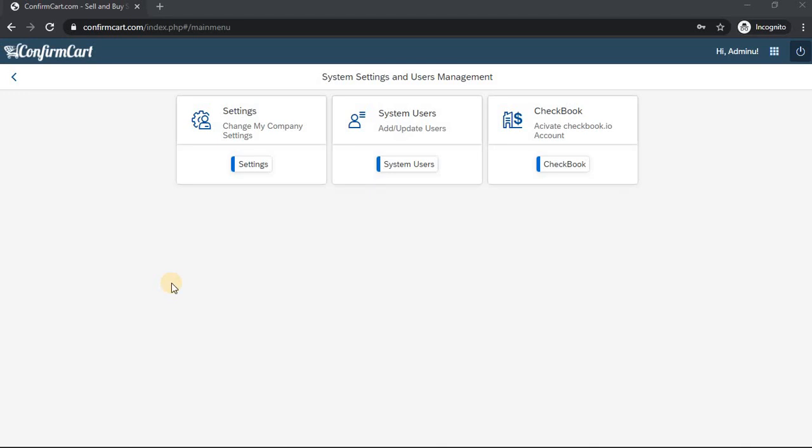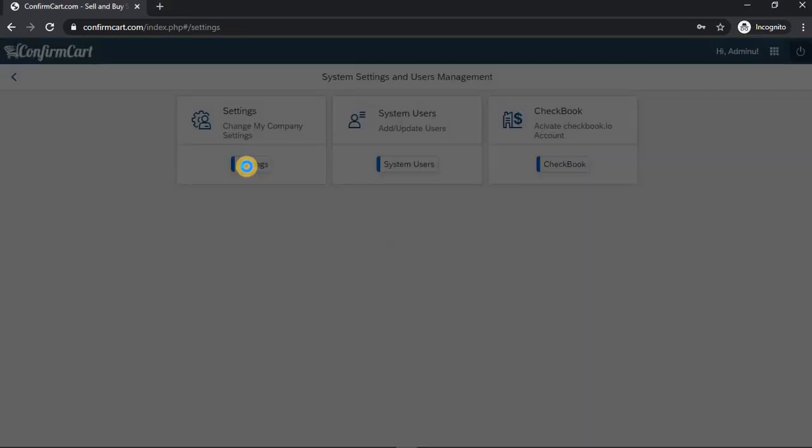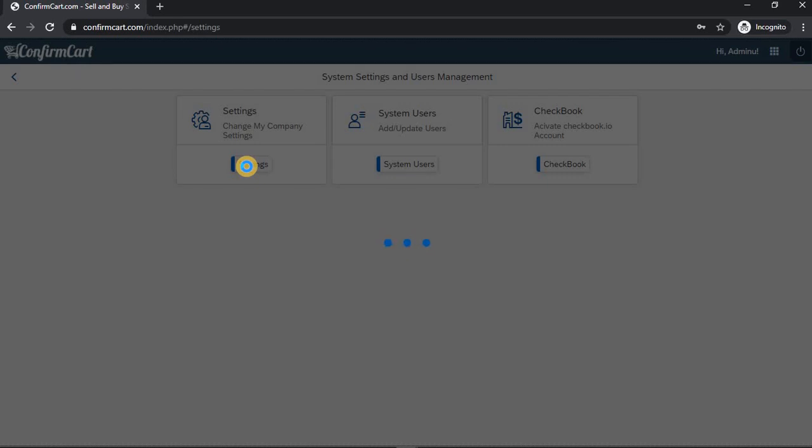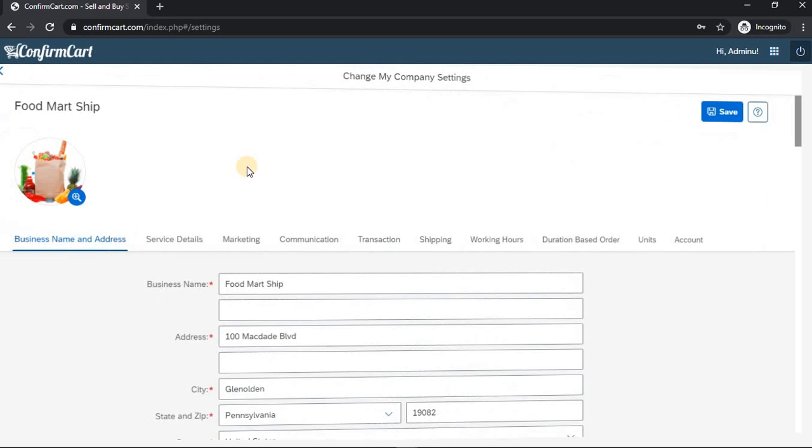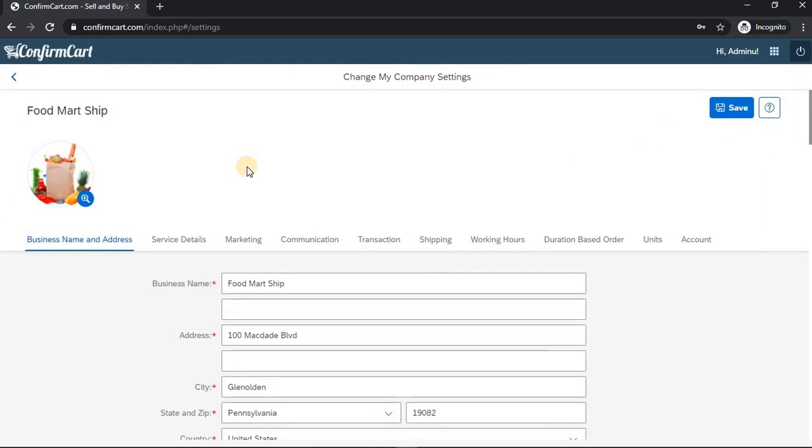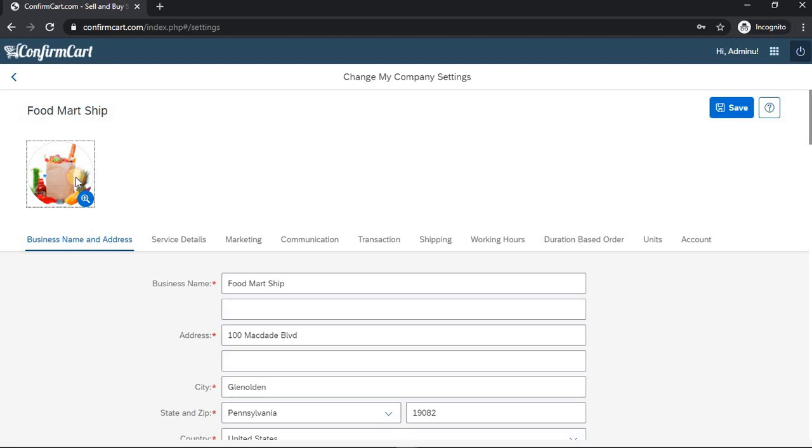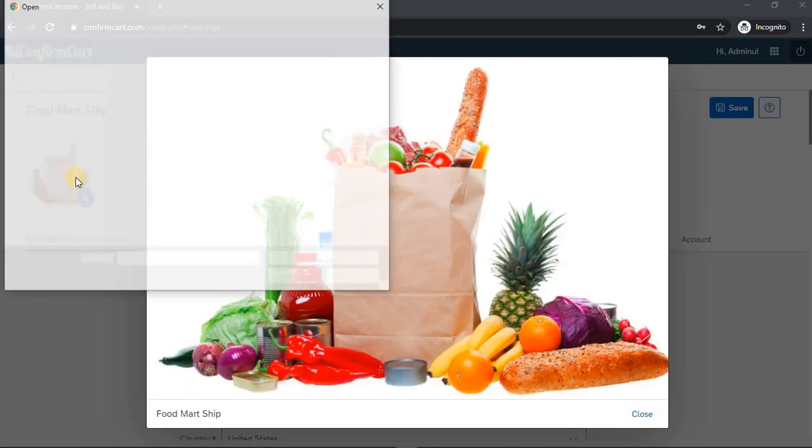In this session, we are going to learn how to change the logo of your company. When you are in the administration main page, click on the settings part. When you click on settings, you can see your company settings information. If you want to change the logo, just click on the logo.